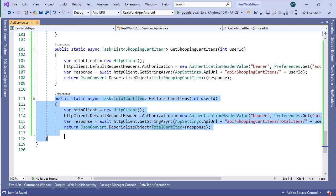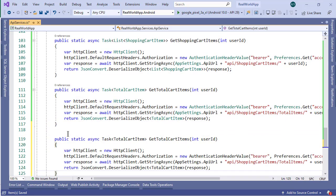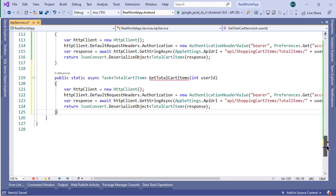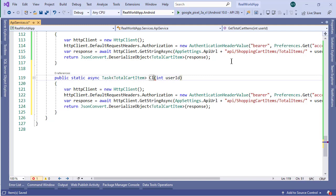Inside Visual Studio, let's copy this getTotalCartItems method and paste it here. Now, let's rename this method to clearShoppingCart.